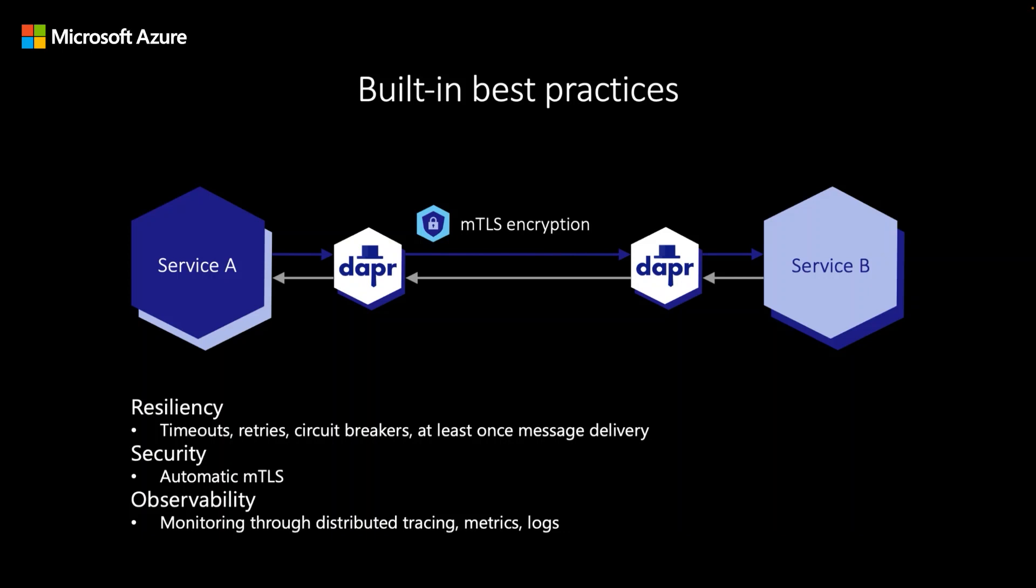Additionally, the DAPR APIs have industry best practices built in. For example, how your application handles security between service-to-service calls or your application's ability to detect, mitigate, and respond to failures. DAPR has security, resiliency, and reliability built in.